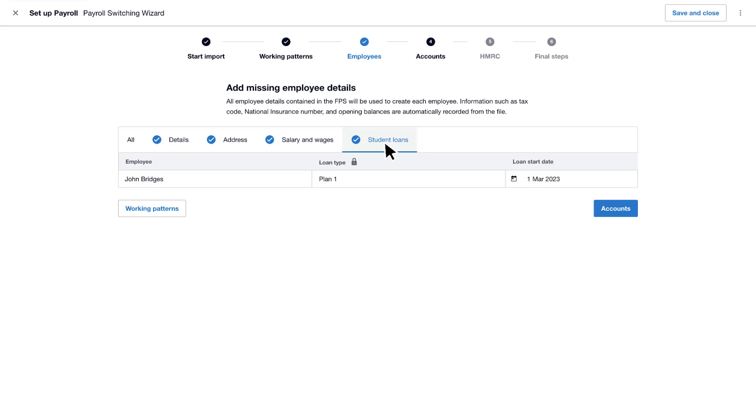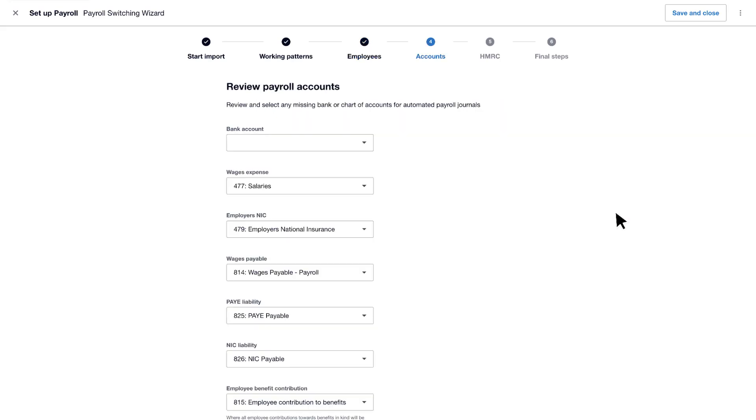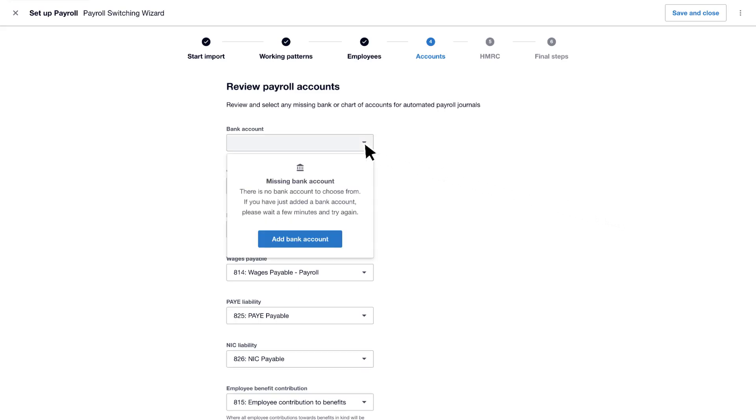Once you're all done, click Accounts. This is where you can set the bank and account codes for the automatic payroll journals. First, select the bank account. If you don't already have one in Xero, you can add it here.